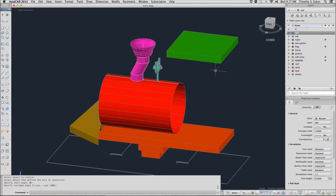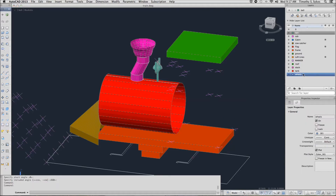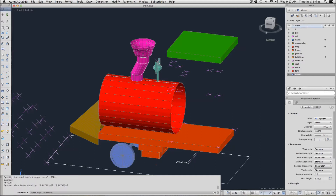Now finally, I am going to thaw the marker layer. That is going to give me some lines down here. I will set my wheels layer current. I am going to repeat my RevSurf command. I want to revolve this object around this axis, and I will do the same thing for the other wheels.